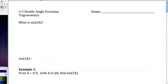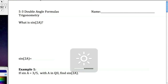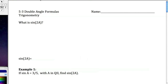Welcome to 5.3 Double Angle Formulas. We're going to talk about double angle formulas, which are a lot like sum and difference formulas in that we're trying to base our calculations on simpler calculations.